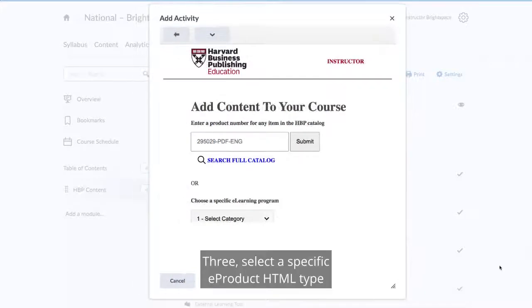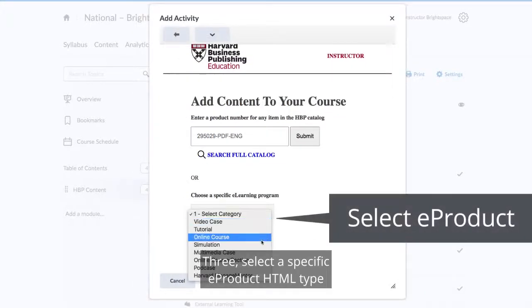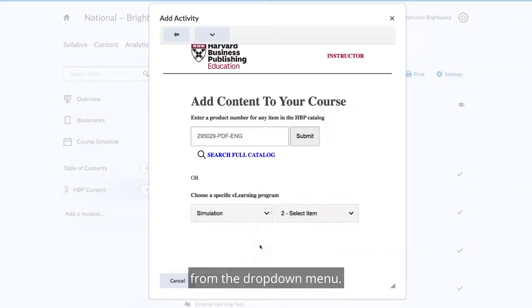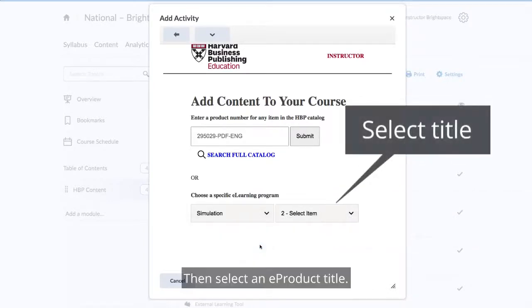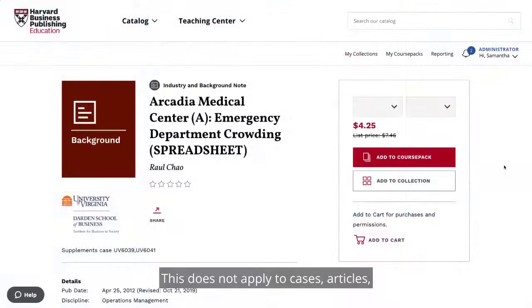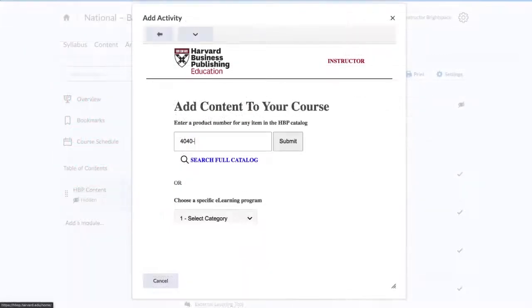3. Select a specific e-product, HTML type, from the drop-down menu, then select an e-product title. This does not apply to cases, articles, or other PDF materials.